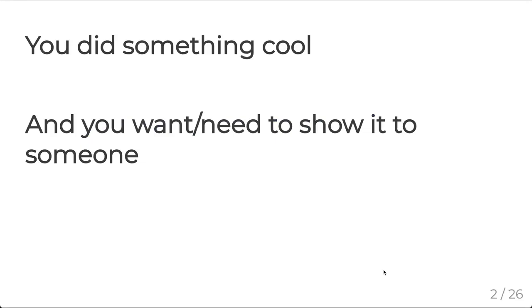You're at work, you're doing some analysis, you did something cool and you need to share it with someone else. This is a very common workflow for most of us, as at the end of the day, analysis or results don't mean anything unless we can show it to someone else.